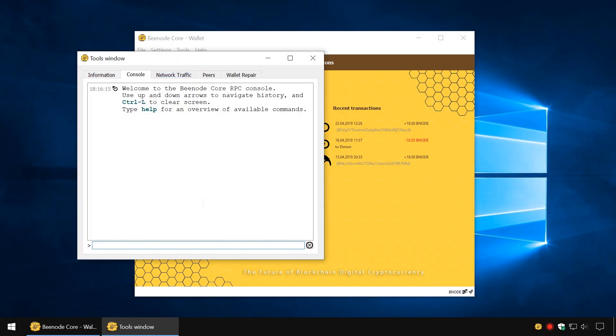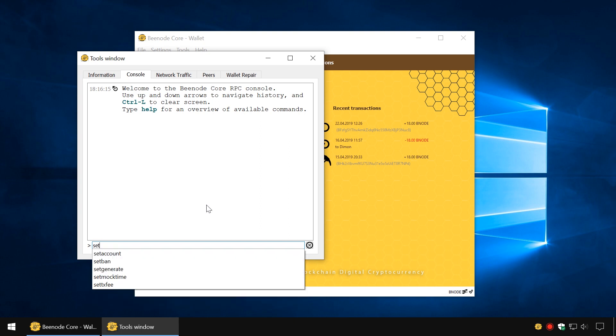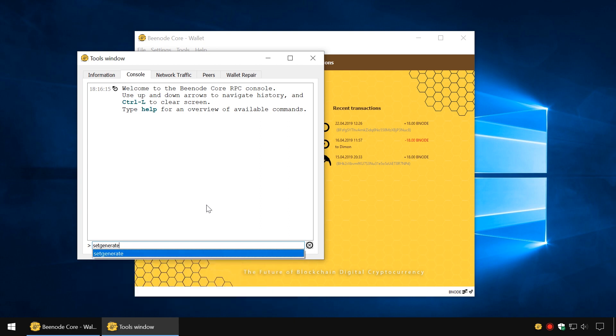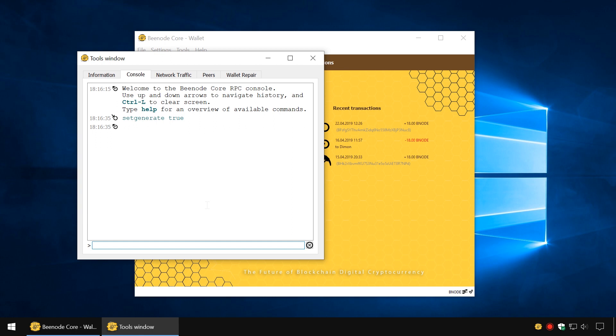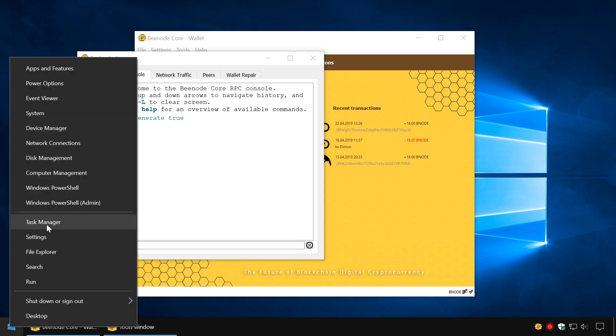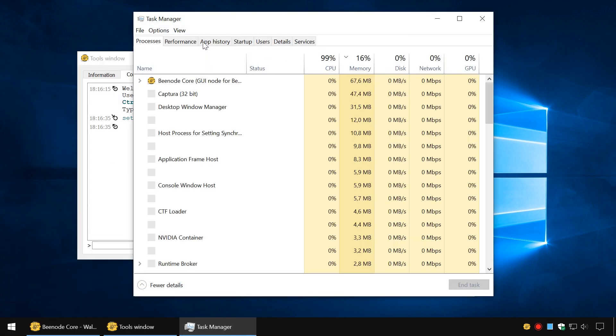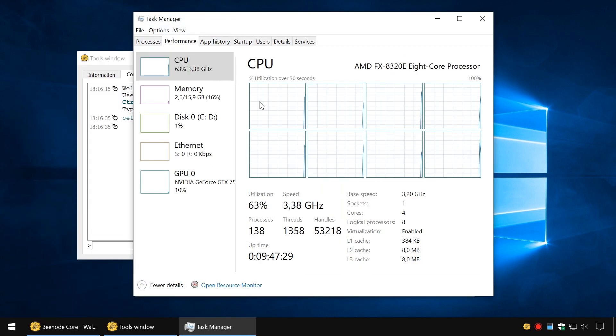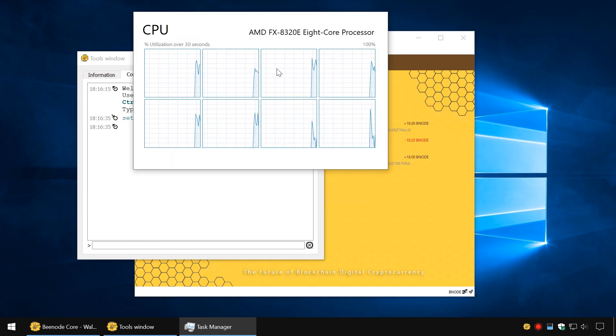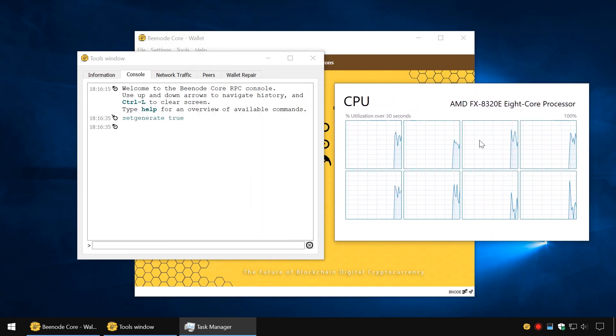enter the command SetGenerate True. You will get an empty string without error. In Windows Task Manager, go to the Performance tab, and you will notice that the CPU usage has increased.